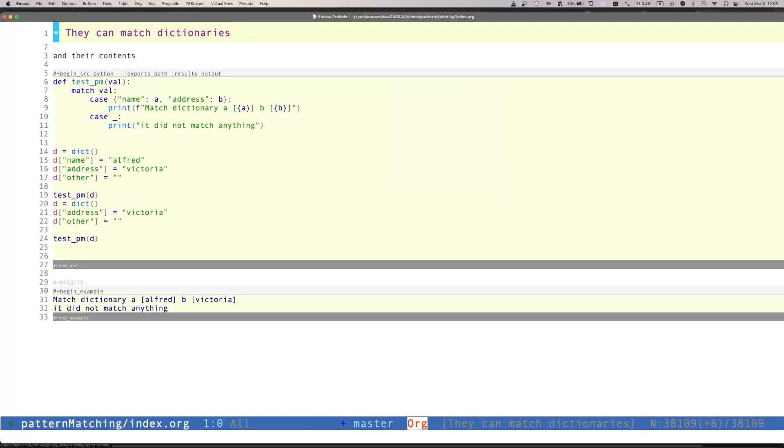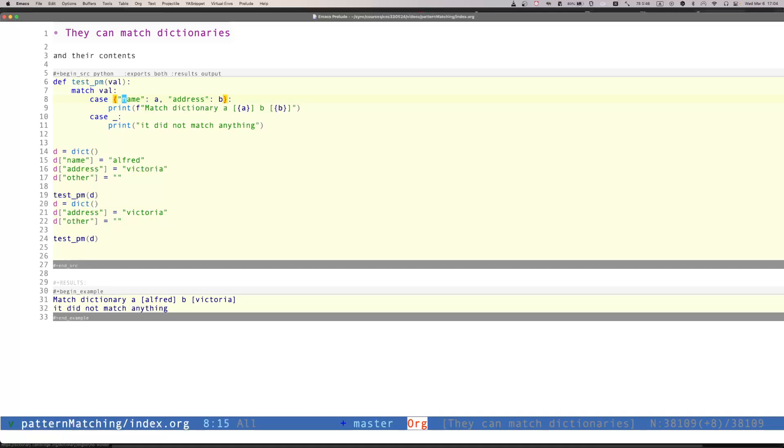Another interesting, powerful feature of structural pattern matching is that we can decompose dictionaries. So for example, let's assume that val is a dictionary. Well, actually, val can be any value, but if it is a dictionary, we match a dictionary because we specify the braces, which is the way that we can create manually a dictionary. If this dictionary has the attributes name and address, then it will extract the values of name to a, address to b. And then we can use them within the case, within the code of the case. Very nice and very powerful.